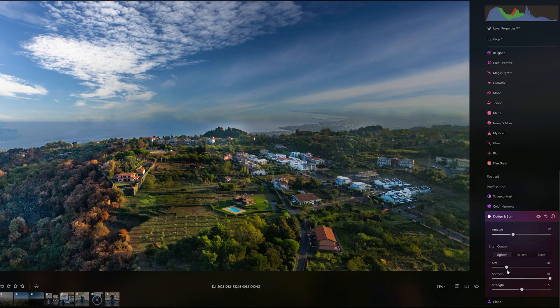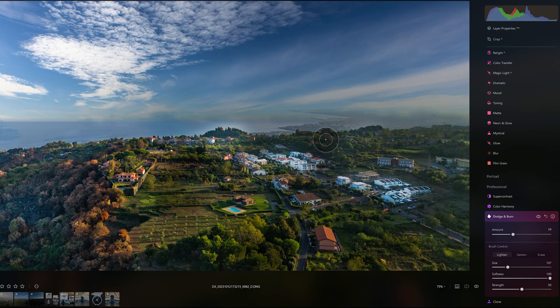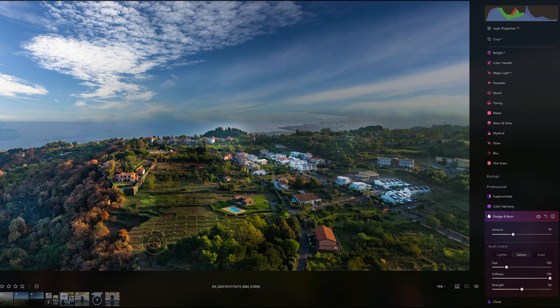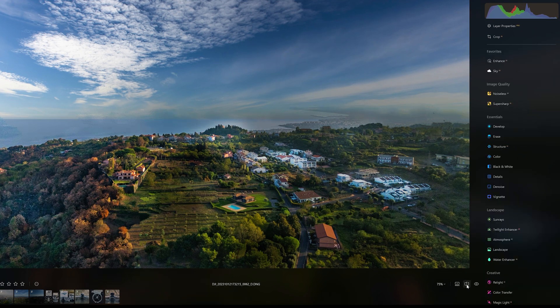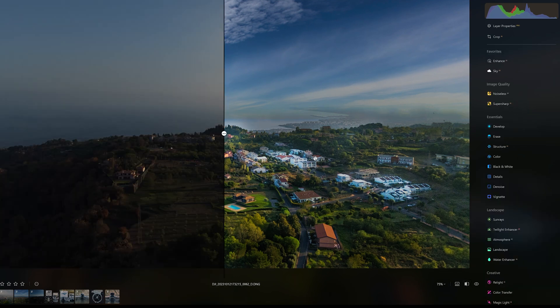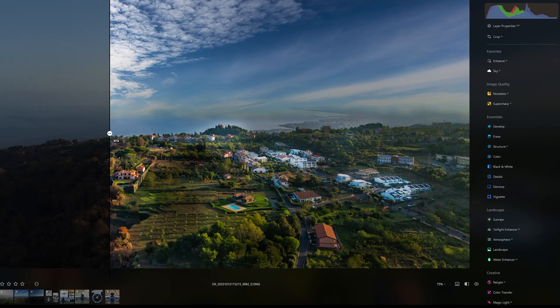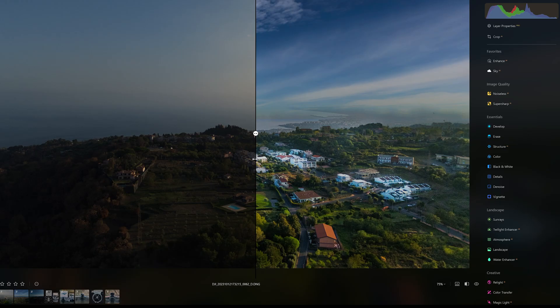A final touch is Dodge and Burn to slightly lighten or darken part of the foreground to add interest to the scene. This is the image before and after the adjustments.